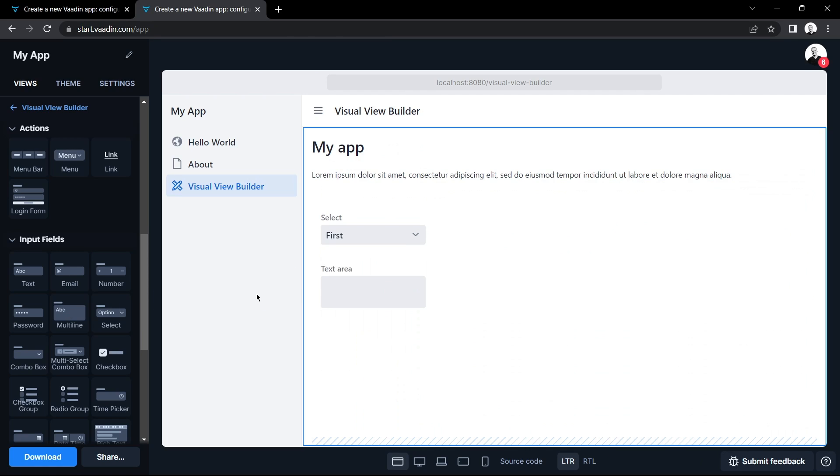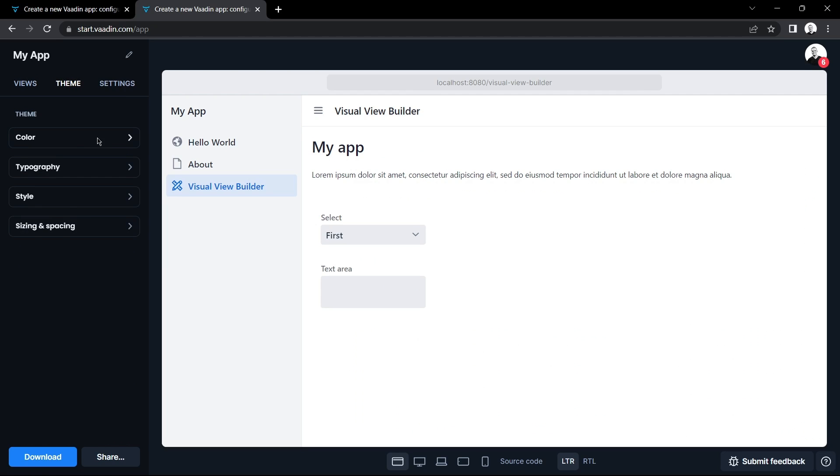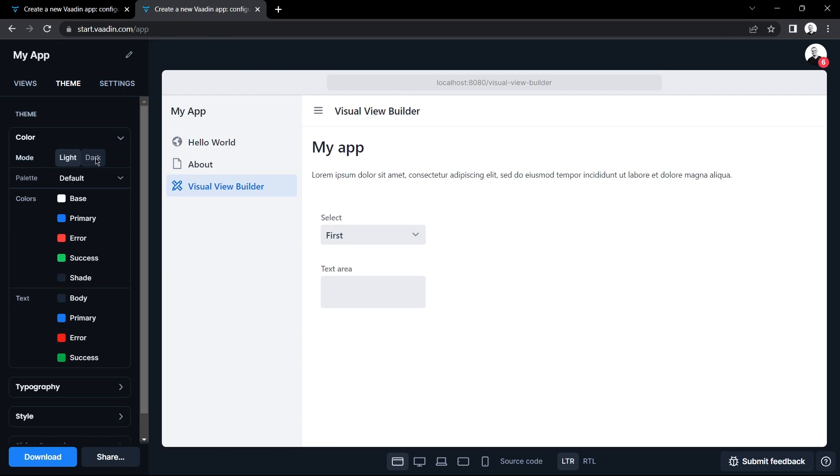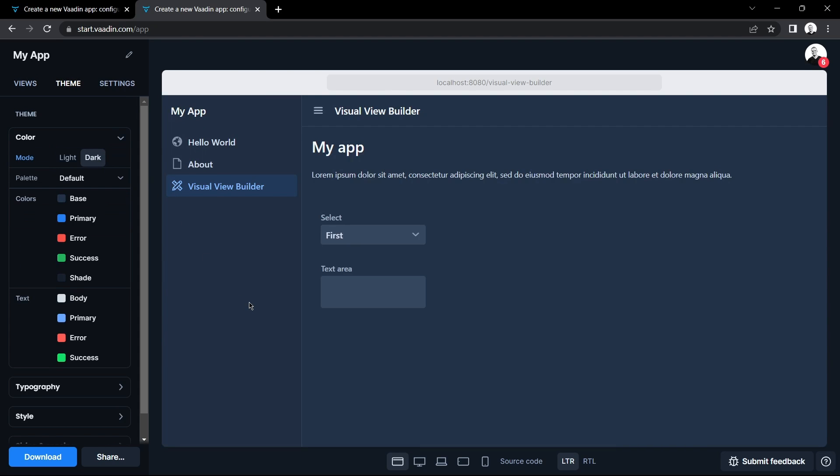I'm also going to change the appearance of my application in the theme tab by enabling the dark mode. I could also change the colors of my components if I like.